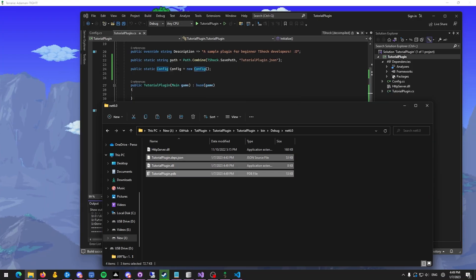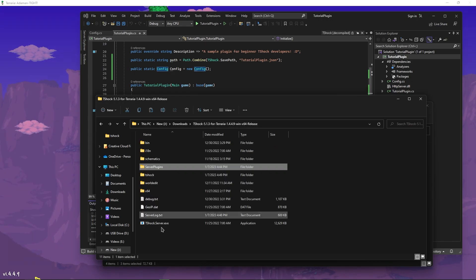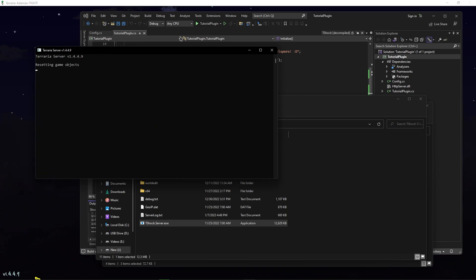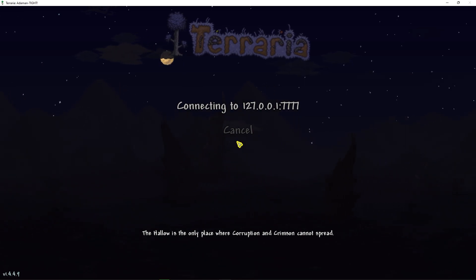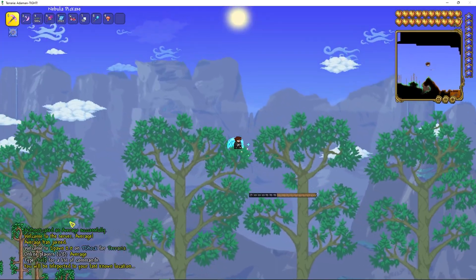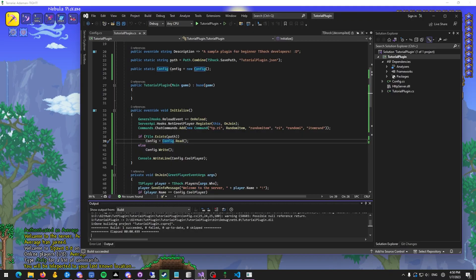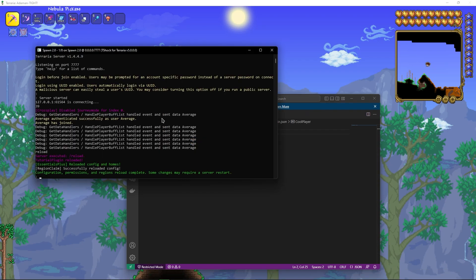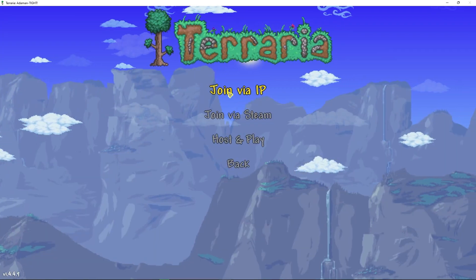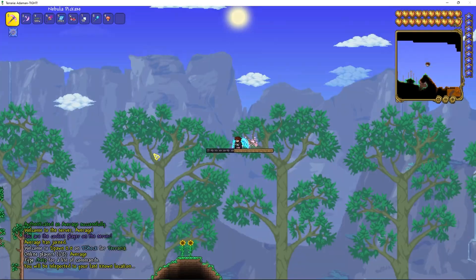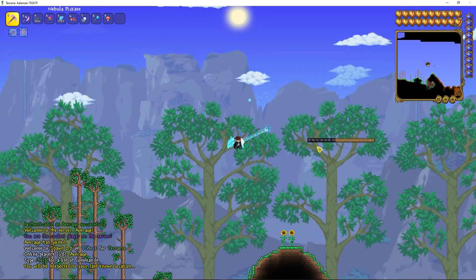We rebuild and restart the server. The console now prints "Idiot" on startup, confirming the default was changed. After joining, the coolest player message no longer appears. We then change the config back to "Average" and do /reload — the reload message appears in chat — and when we rejoin, "You are the coolest player on the server" correctly shows again. The fix works.